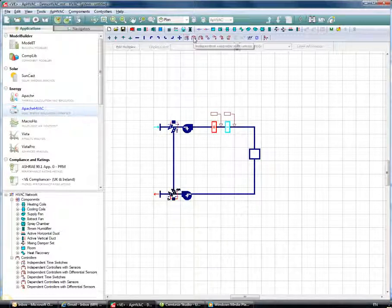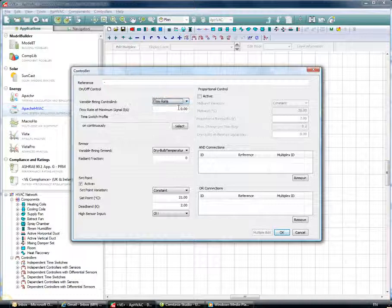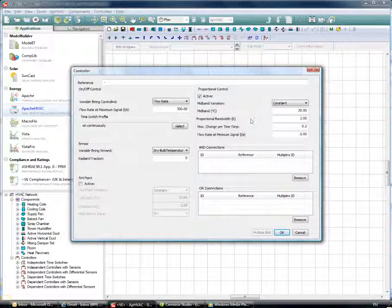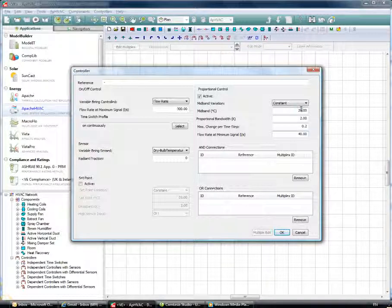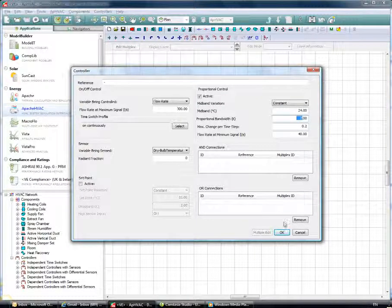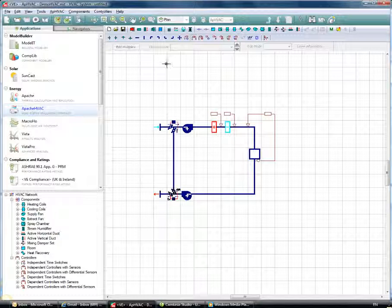The next controller is a flow rate controller — an independent controller with sensor. I'll position it sensing the air outside the room and controlling the flow rate to 300 liters per second with proportional control, which allows us to vary the flow rate in line with sensed temperature. The minimum will be 40 liters per second. The sensed variable is dry bulb temperature with a setpoint of 24°C and a proportional bandwidth of 2. I'll name this 'Flow Rate Control' and click OK.